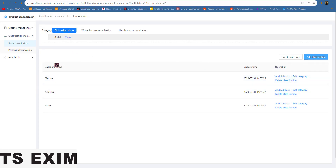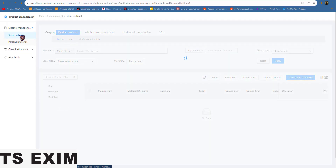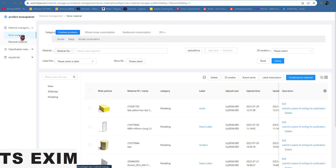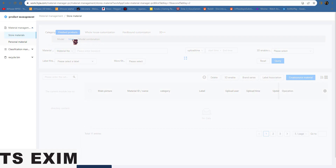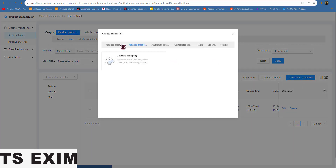Next, to upload it, come to Material Management and then press Store Material — which is this one. Once you're inside here, for Model change to Map. Once on Map, you can see here — Create Source Material. Left-click it and come inside here, then left-click this Texture Mapping.